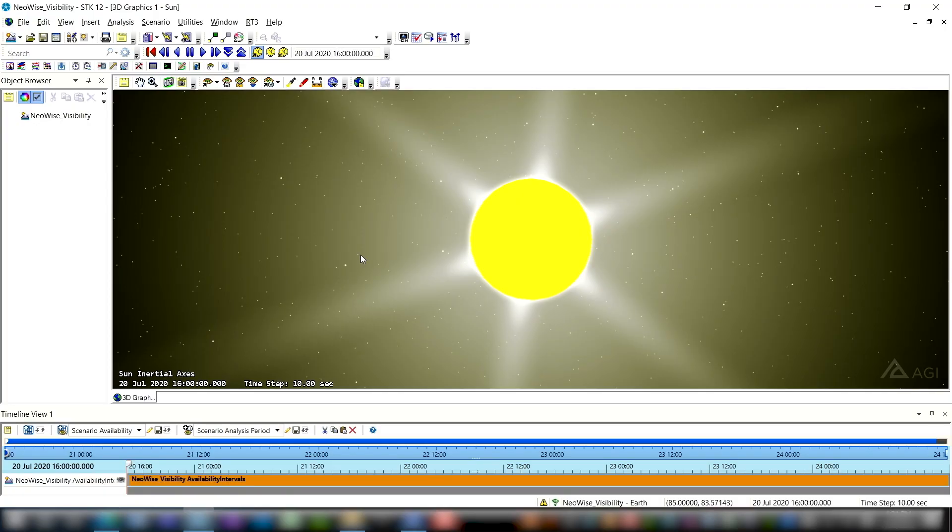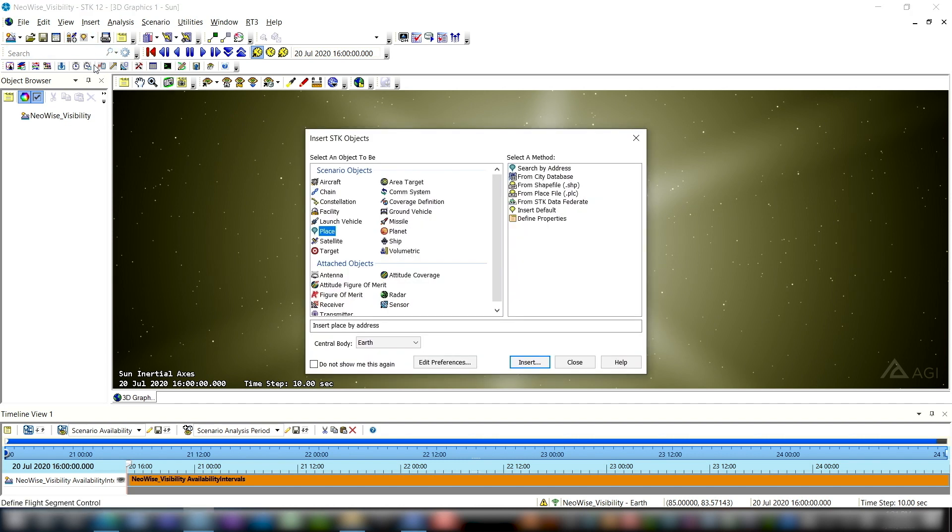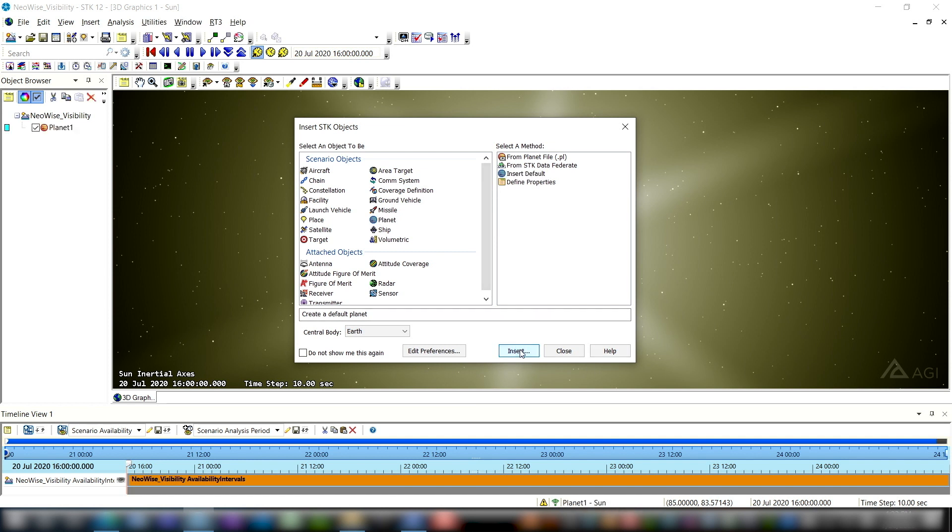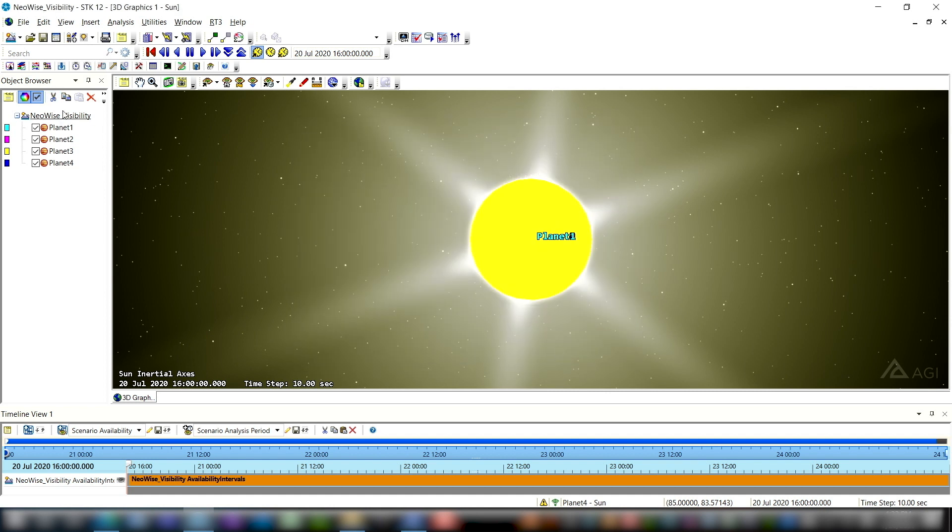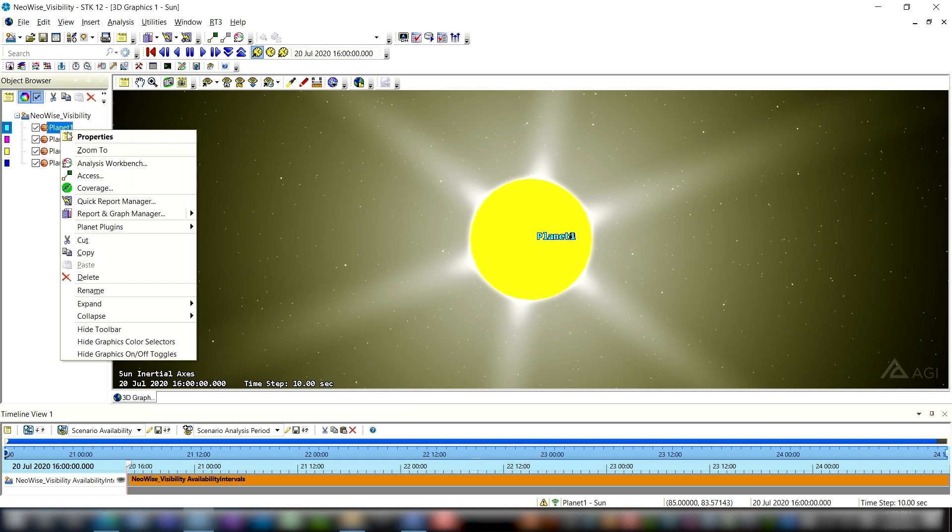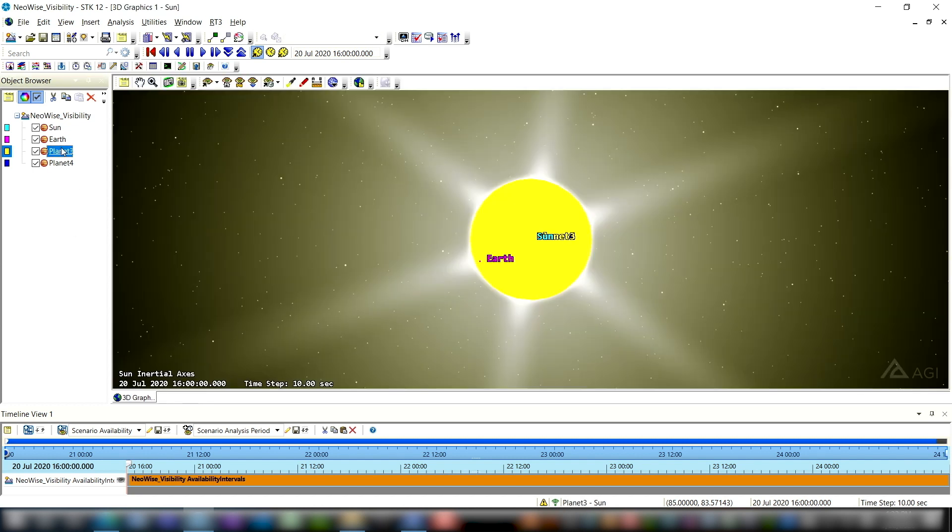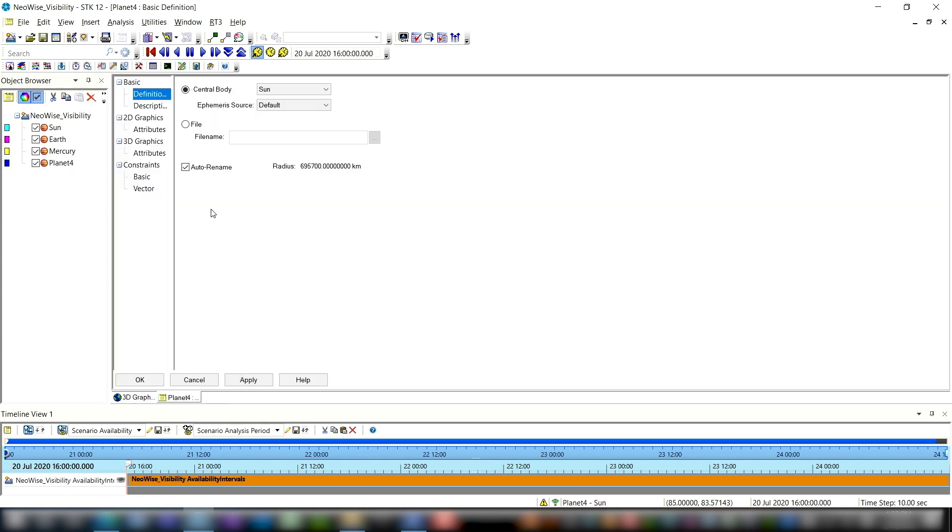Next thing I'm going to do is insert four planet objects. So that'll be the Sun, the Earth, Mercury, and Venus. These will be useful for us to visualize the orbit that NEOWISE is in, just to give us some more context. So to do that, I'm going to open up the insert STK objects tool. I'm going to choose planet and then choose insert default, and I'm going to hit insert four times. Now I can see I have four default planets and they're all actually on the sun right now. So I'll open the properties of each one and you can see this auto rename button here is already enabled. What that'll do is when I choose a central body, it'll automatically rename my object to the name of that central body and put it at the correct location. So I'm going to do the Sun, the Earth, Mercury, and Venus.